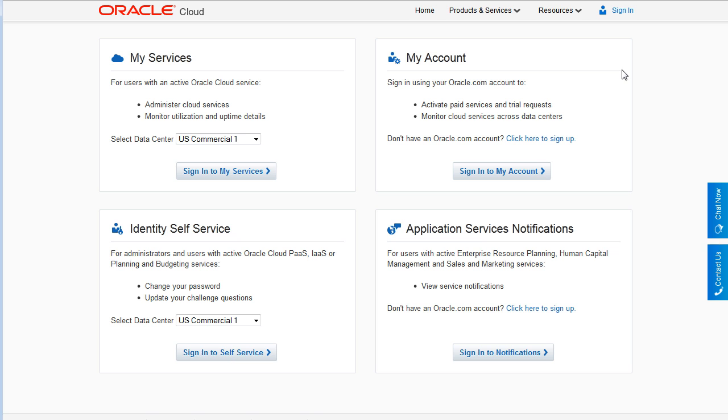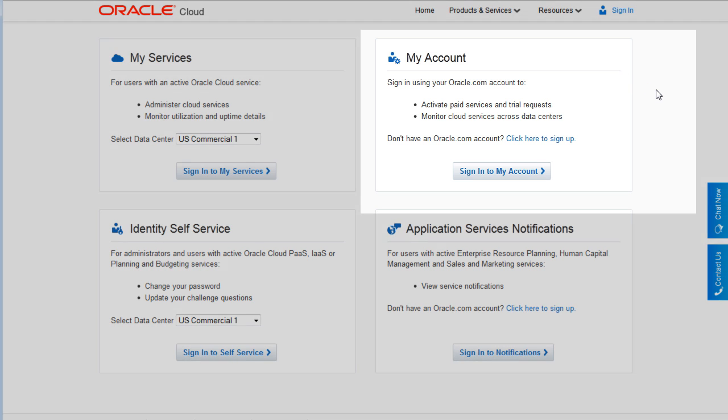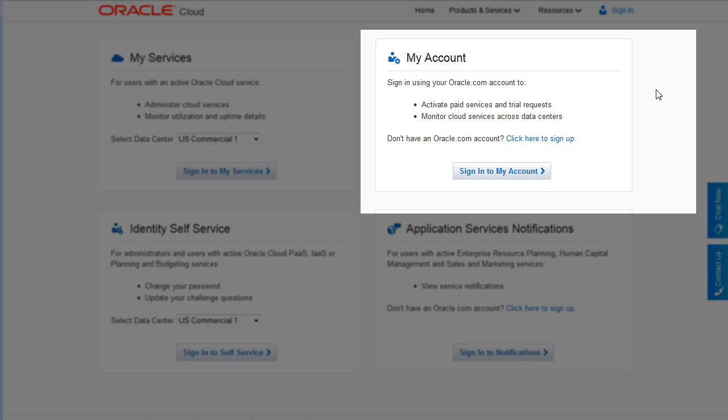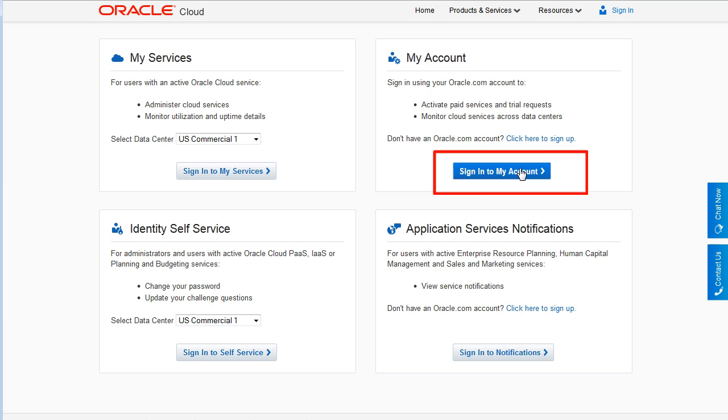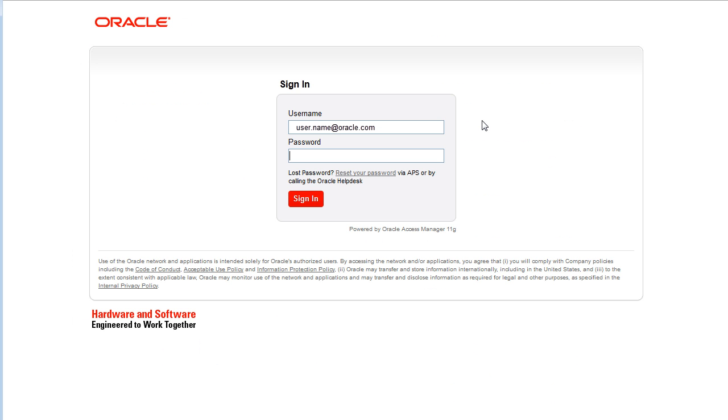If you are designated as an Account Administrator for a service, you use the My Account application to monitor your Oracle Cloud services. From My Account, you can activate your subscriptions and view information about all your services. The services can be in any identity domain and data center and can have any status. Sign in to the My Account application with your Oracle.com username and password.